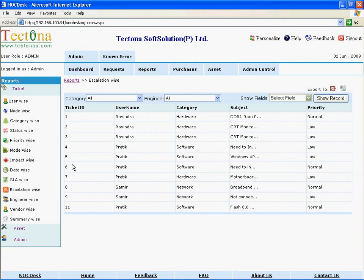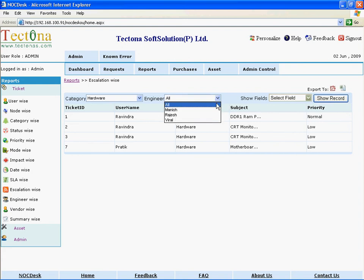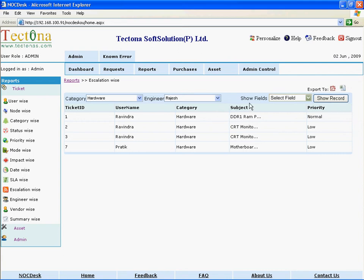Select a category from the Category drop-down list box. Select an engineer from the Engineer drop-down list box. Select one or more fields from the Show Field drop-down list box.